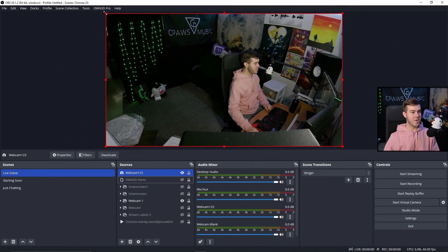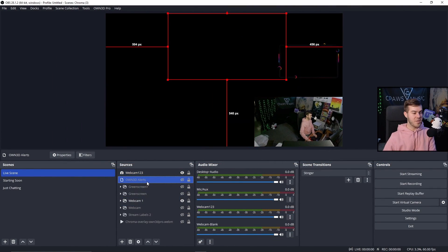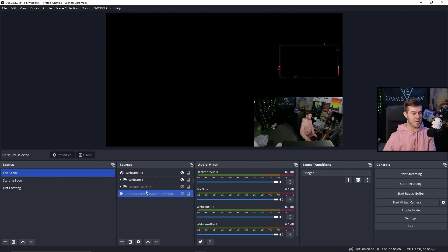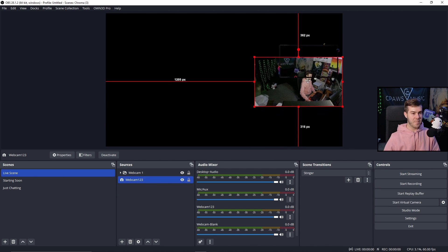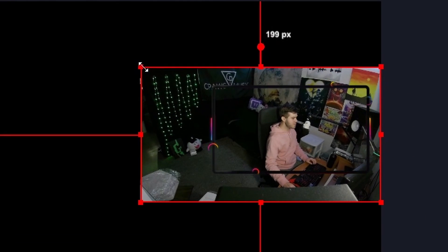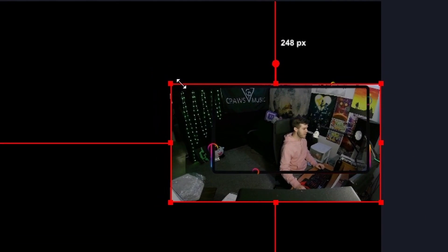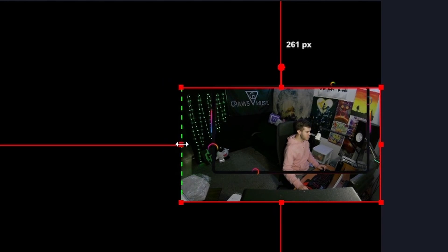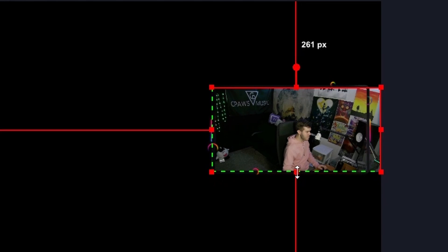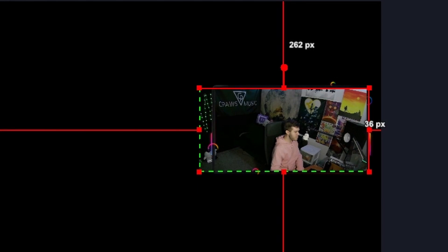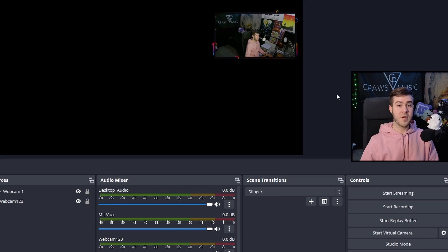Then I'm going to drag the corner to make it smaller. I'm actually going to delete all this other stuff since we don't really need it. I'll keep just the webcam overlay and drag my webcam behind the webcam overlay like so. You can use the corners to resize it, and if you're on Windows, you can hold Alt and drag the sides to crop it. You can use the arrow keys to move it slightly.